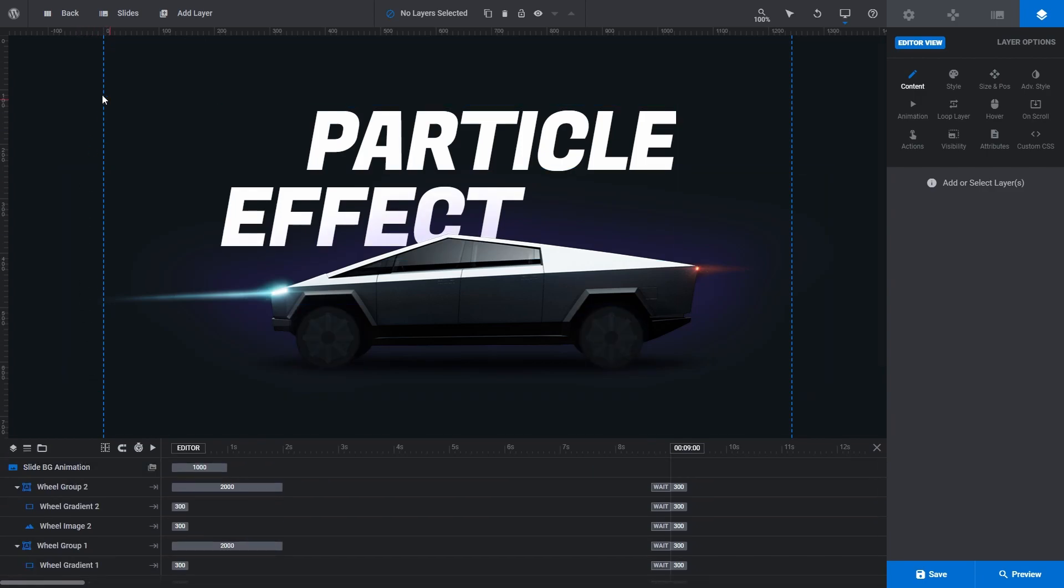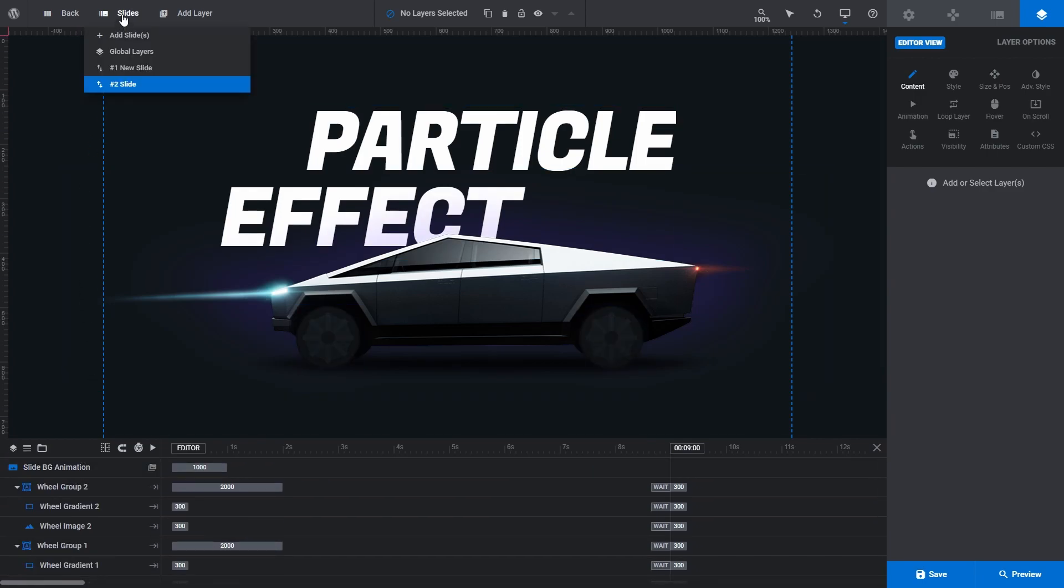You can follow the exact same process with templates. Hover over slides, hover over add slides, and click import from template.